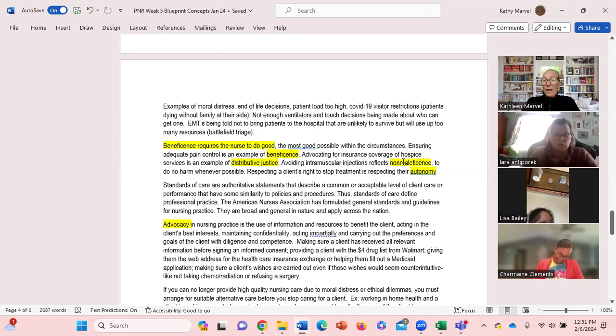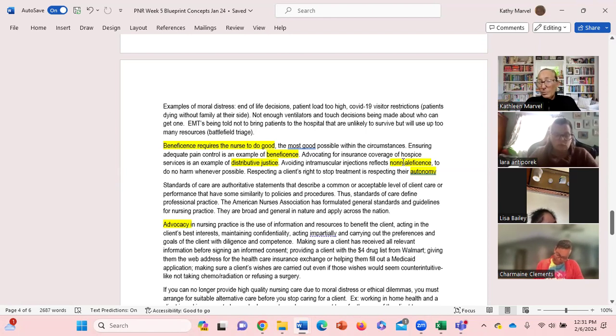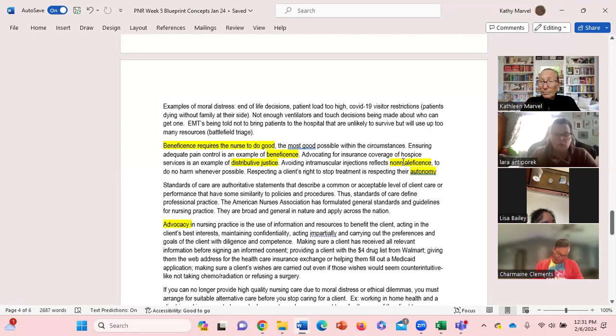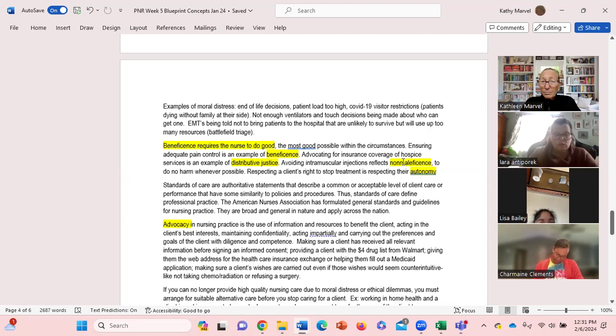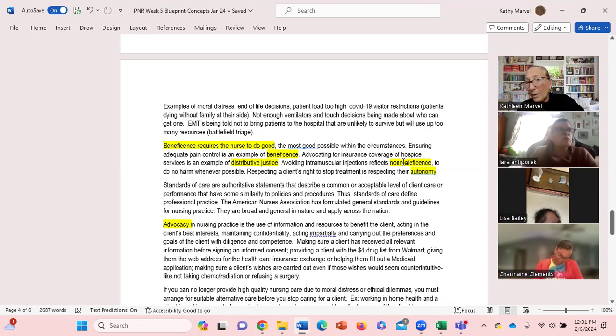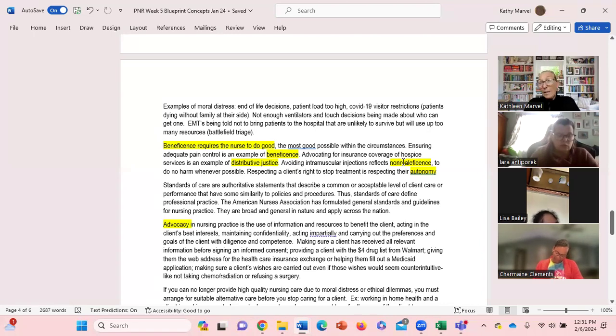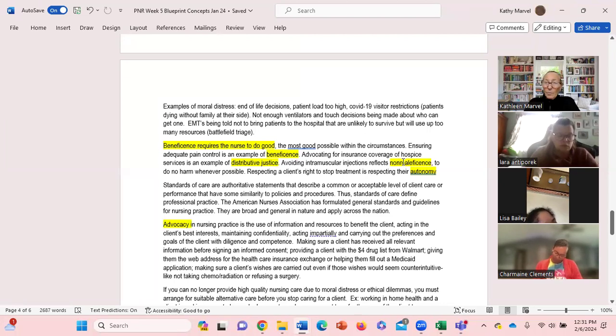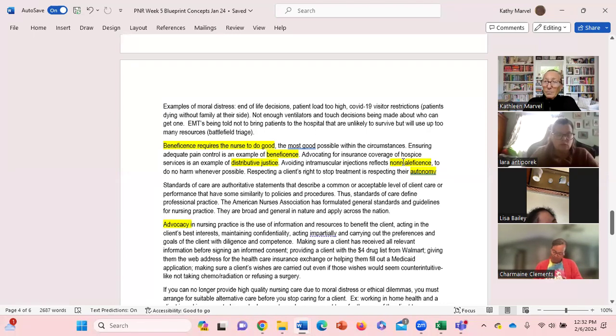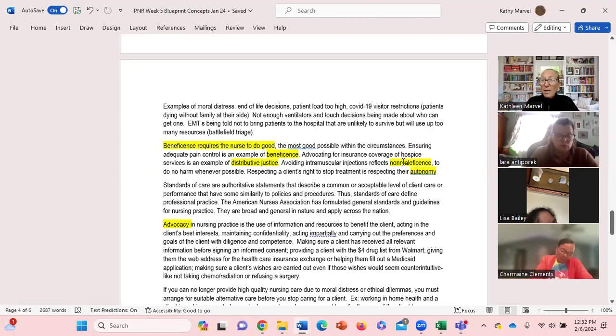An example of that would be let's say you're cathing a patient and you contaminate the field, what do you do? Go get another kit, right? Do no harm. Another ethical principle is autonomy. It's respecting the right for the client to participate, give them autonomy and let them participate in the decision making, in the planning of their care if applicable they can.